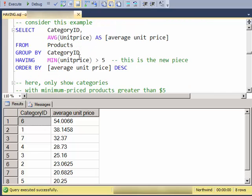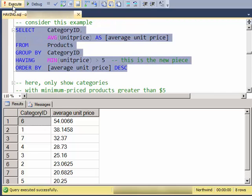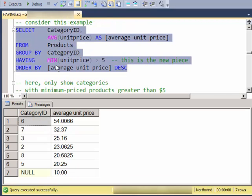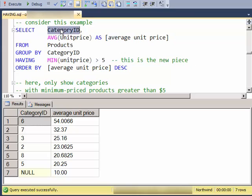So consider this next example. We have SHOW ME ONLY THE CATEGORIES WHOSE MINIMUM UNIT PRICE IS GREATER THAN 5.